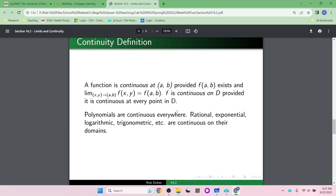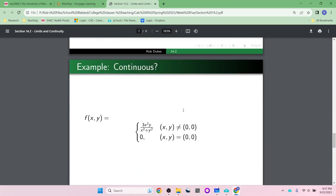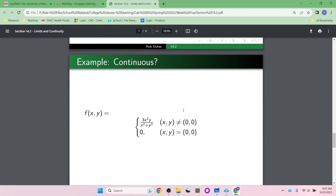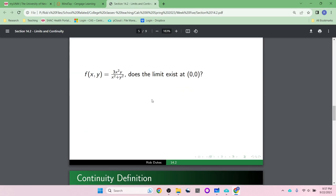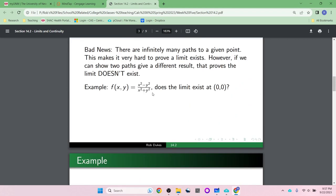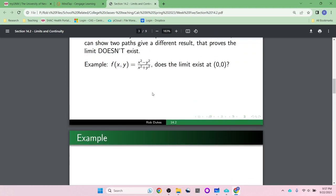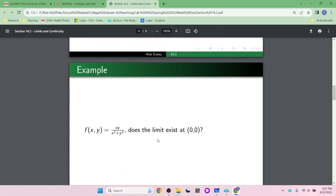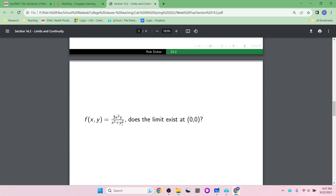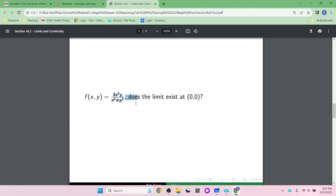Any of the problems where the limit didn't exist are not continuous at (0,0). Although they are continuous at every other point in ℝ². You plug in any other (x,y) pair besides (0,0) and they will exist. If I were to ask you on a test 'is this function continuous?', you would say yes, it is continuous at every point except (0,0). A common mistake is to say it's not continuous at (0,0) and forget to say it is continuous everywhere else — I would take off a point for that.